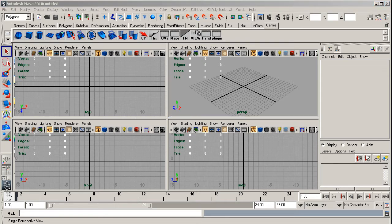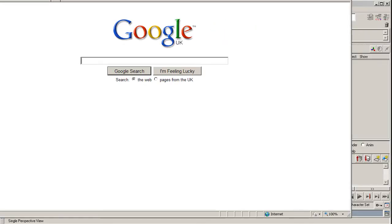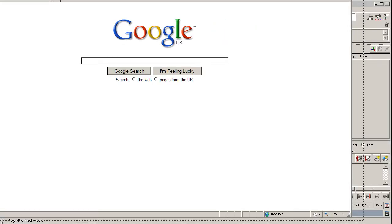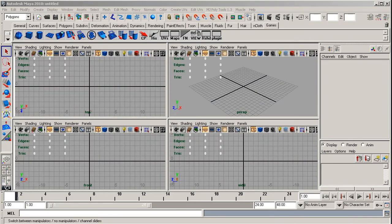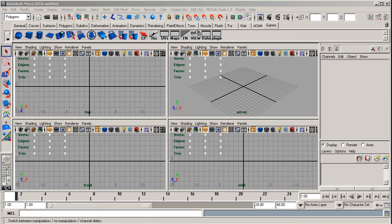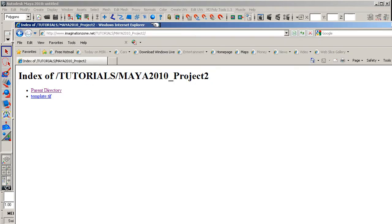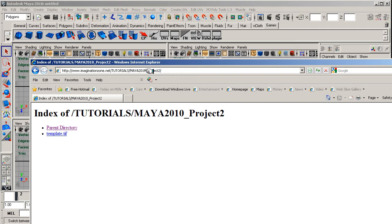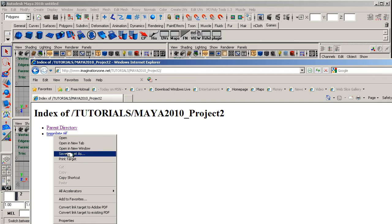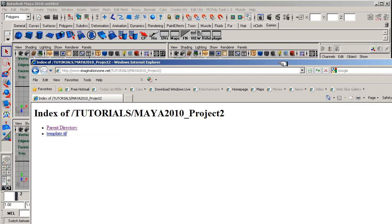Now I'm going to show you where I've put the tiff for the template. Okay, here it is. So if you go to this URL: www.imaginationzone.net/TUTORIALS/MAYA2010_Project2/, then you'll get the tiff file. If you right-hand click and Save Target As, save that onto your desktop.